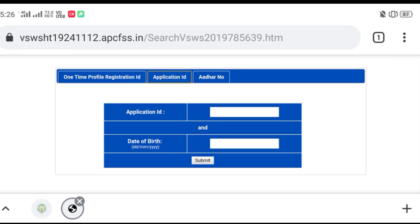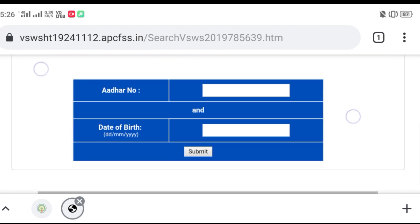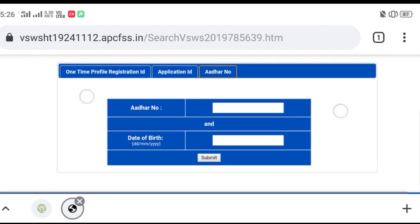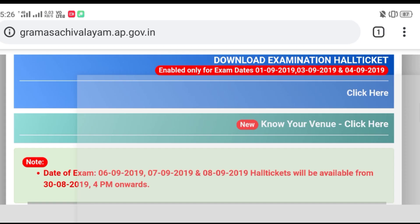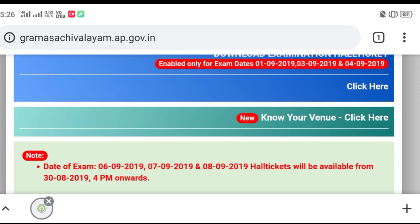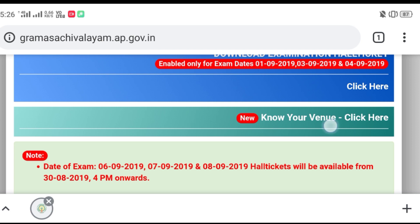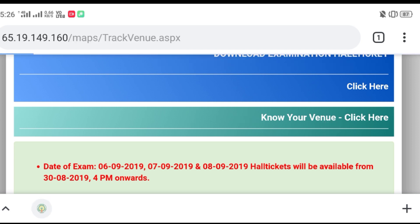We are going to download the ODPR ID and the application number. We are going to download the date and submit the date. We are going to download the hall ticket. We are going to download the new venue. There are also many other aspects.